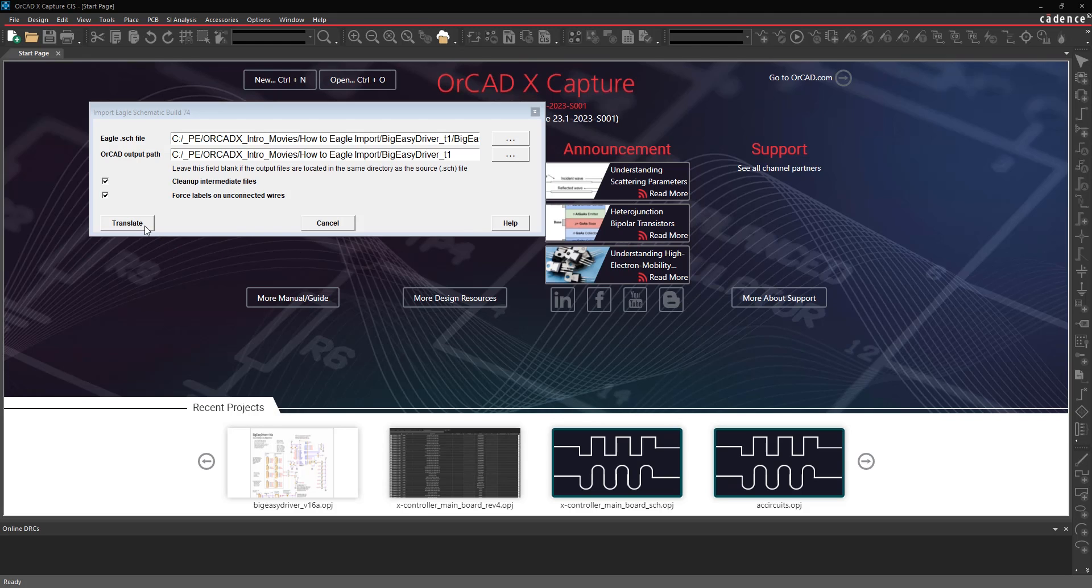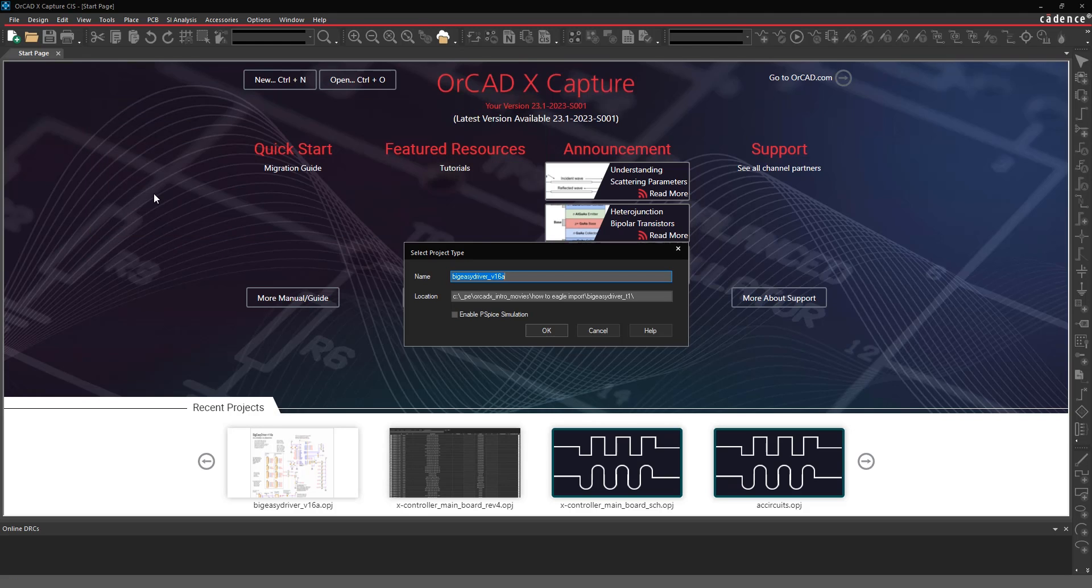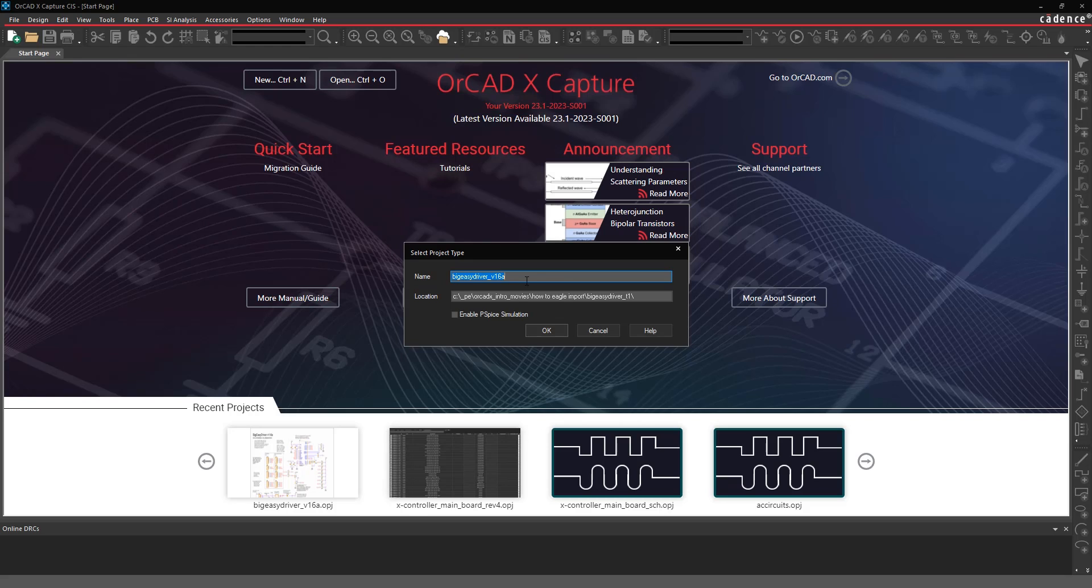Then just hit the Translate button. You'll be prompted to identify the type of project that you want to have for the translated design. This effectively is saying whether or not you want to run P-Spice on the translated design or not.